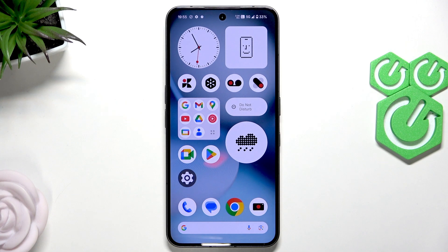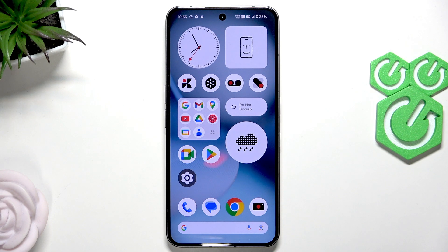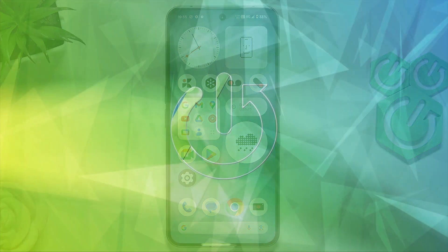Welcome! In front of me is the Nothing Phone 3, and in this video I will show you how to fix the ghost touch issue on this phone.